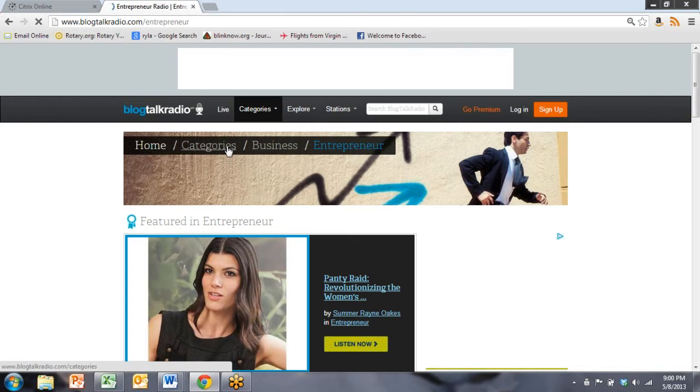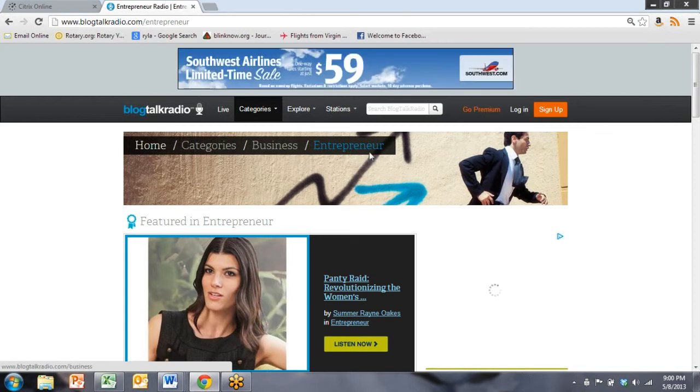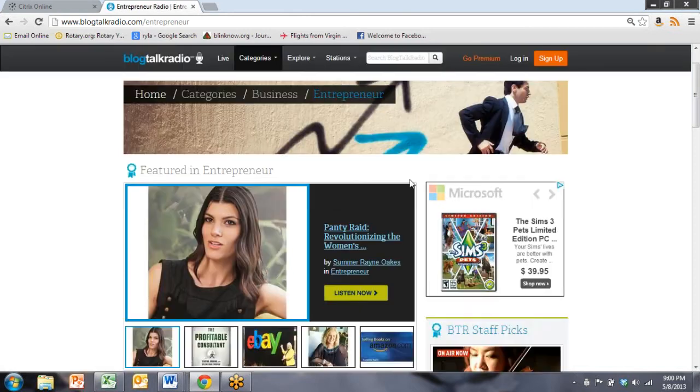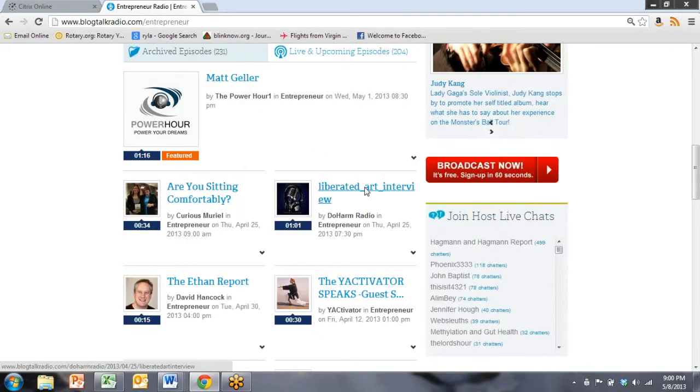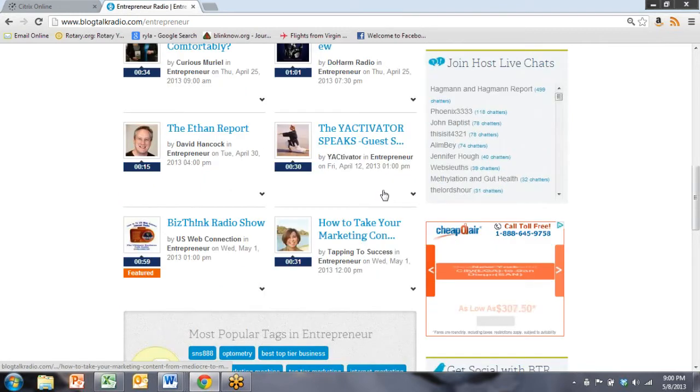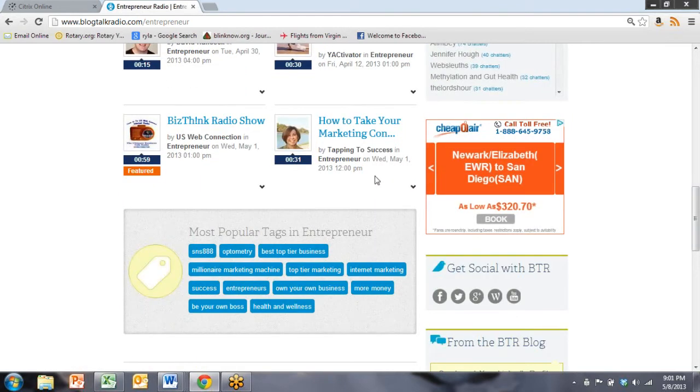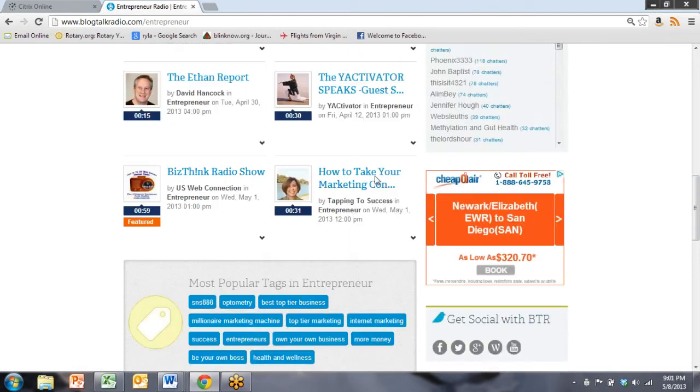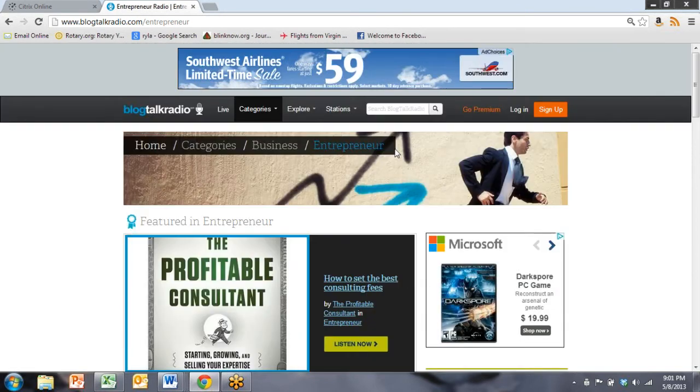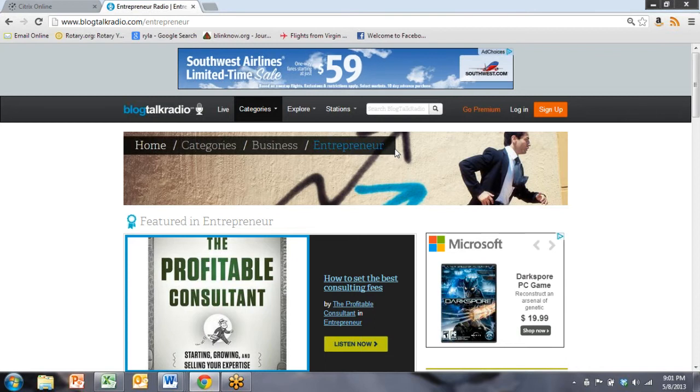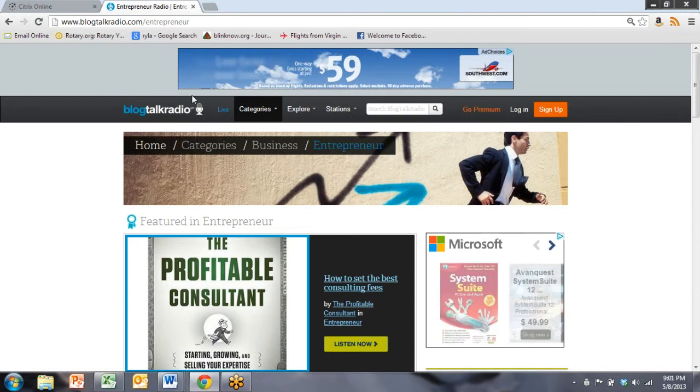And then here we are. We've got some other categories, and we've got some really great entrepreneurial podcasts. And what I like to call Blog Talk Radio is the YouTube of podcast spaces.